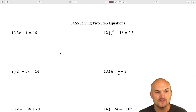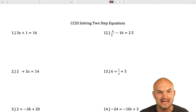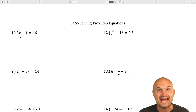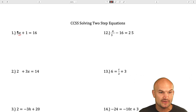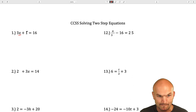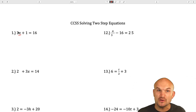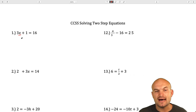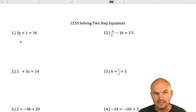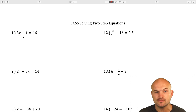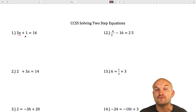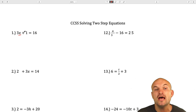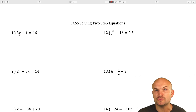In this first example, you can see we have 3x plus 1. The operations being applied to x are that it's being multiplied by 3 and added by 1. So we need to undo multiplication and we need to undo addition. When solving two-step equations, we're always going to undo what we call the reverse order of operations — we're going to undo addition and subtraction before we undo multiplication.